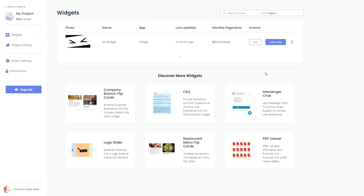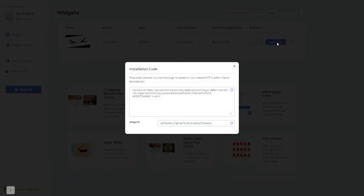Now, on the dashboard, you'll see the widget you've created. Click on the Add to Website button. In the window that opens, copy the code and close the window.